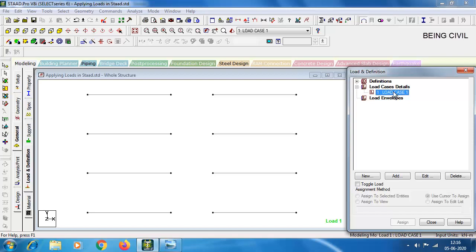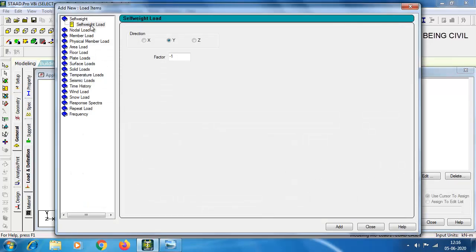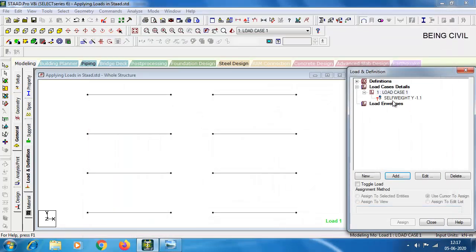Click on load case one and then click Add. Number one is self weight — self weight is always applied in the negative Y direction by default with a factor of minus one. If you want to increase the self weight by ten or twenty percent, you can give a factor of minus 1.1. Click Add, and the self weight Y minus 1.1 is successfully added.